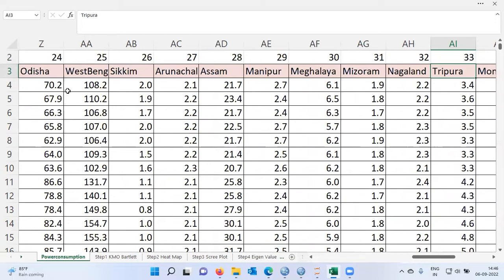33 is a lot of variables. My goal here is to reduce the number of columns from 33 to a smaller number of manageable factors. To reduce a large dataset into a smaller dataset, we can use the PCA method.